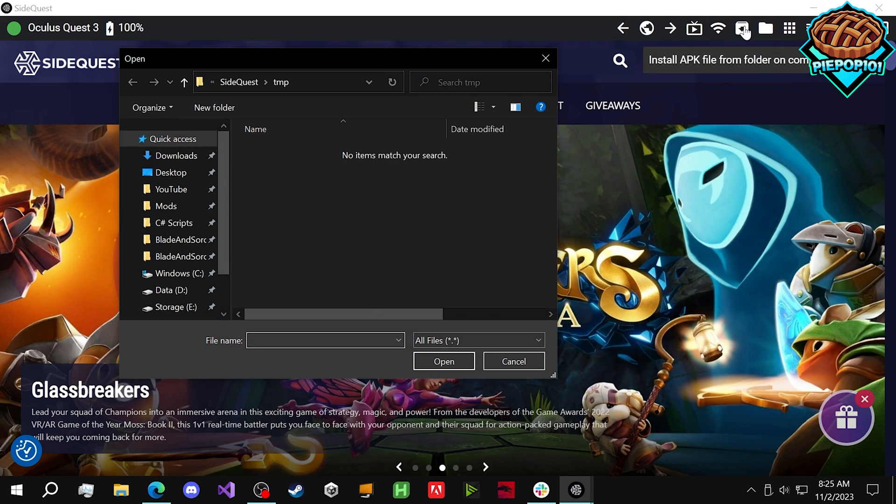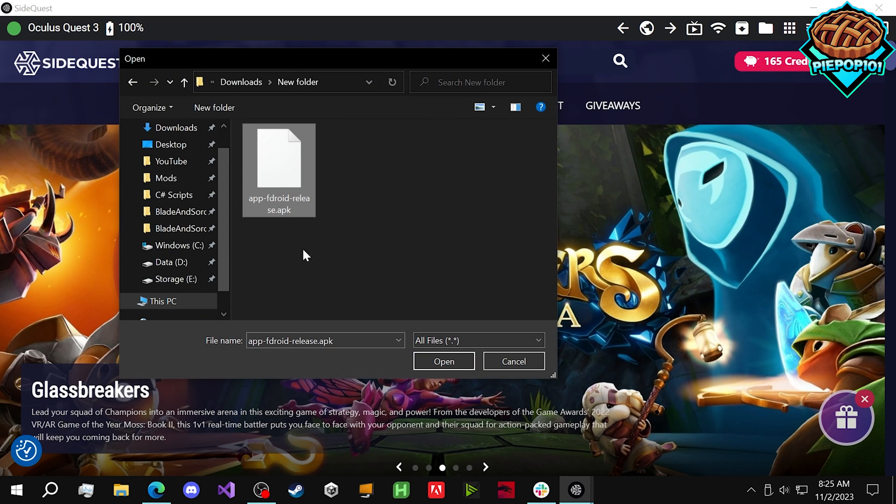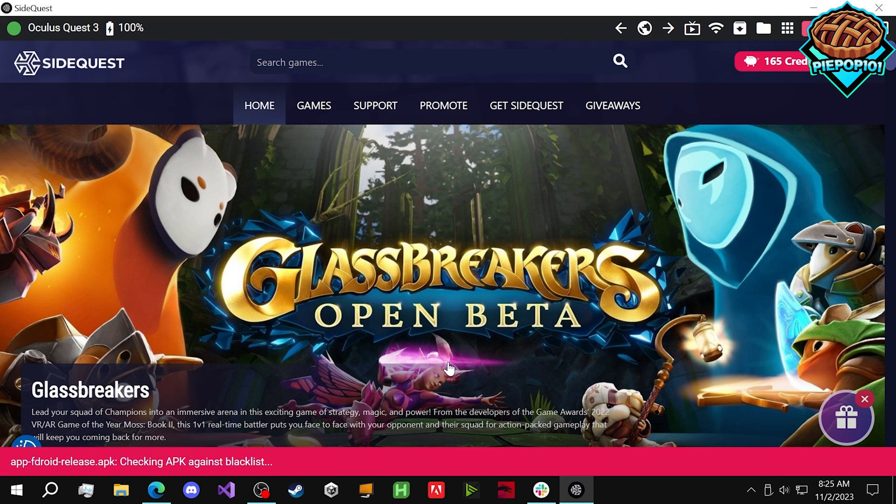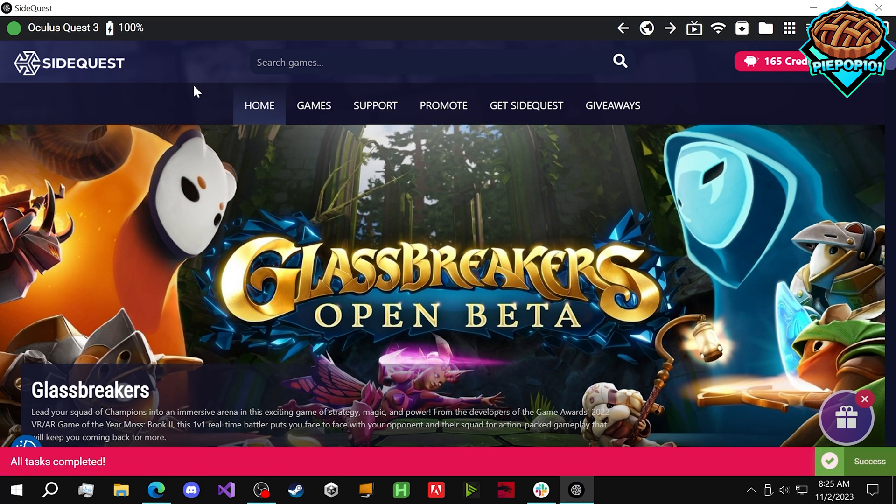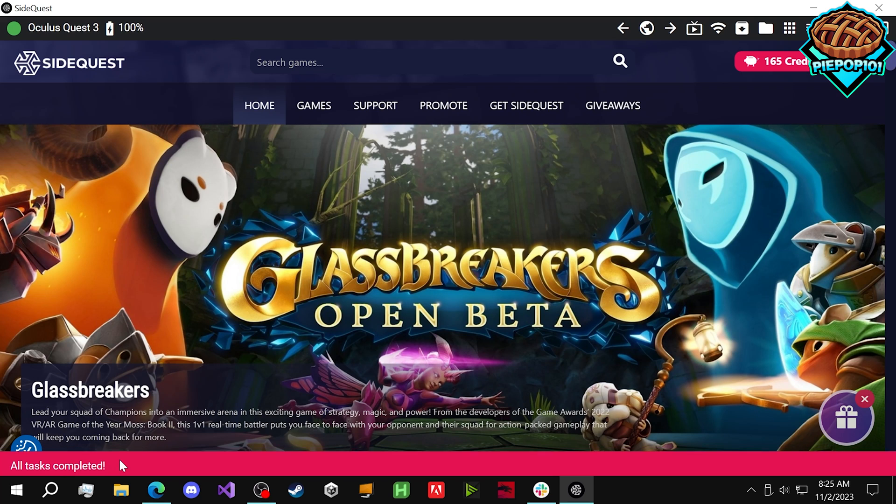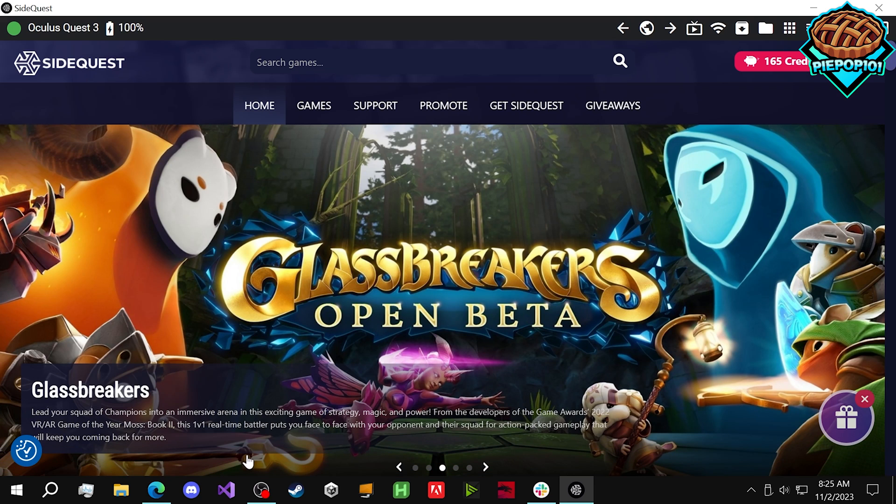Go to Install APK File from Folder. Select the download that we just did, press Open, and it will install right here. It's also noticeably much quicker than it was for the Quest 2, so I'm really happy about that.